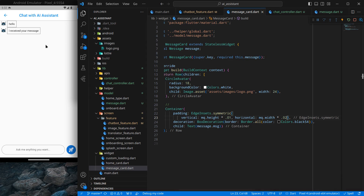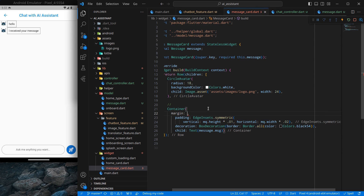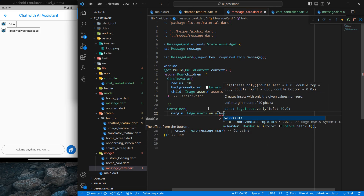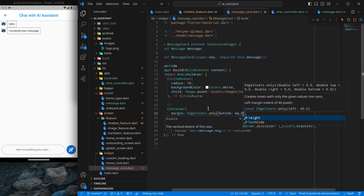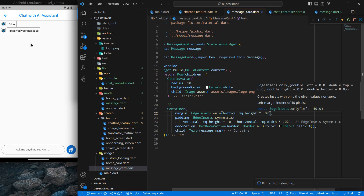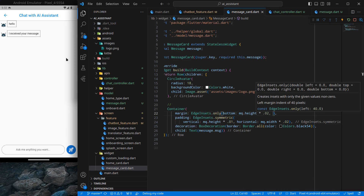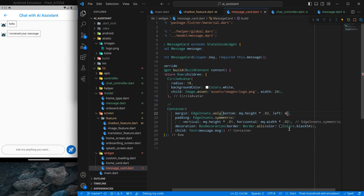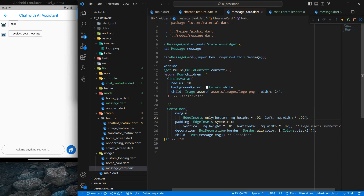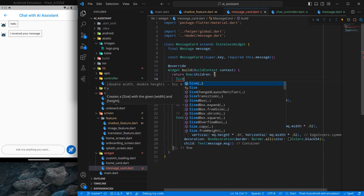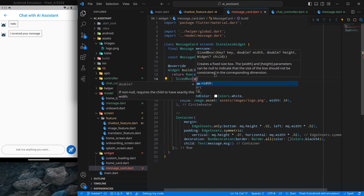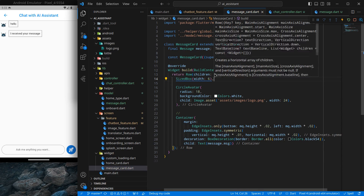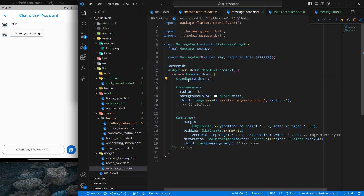Now I want to add some spacing around the card, so I'll use a margin with EdgeInsets.only. For the bottom I'll use MediaQuery height times 0.002, and from the left side MediaQuery width times 0.002. I also want some spacing on the other side, so I'm adding a SizedBox with a static width of 6. Press Ctrl+S and you'll see a bit of spacing from the left.